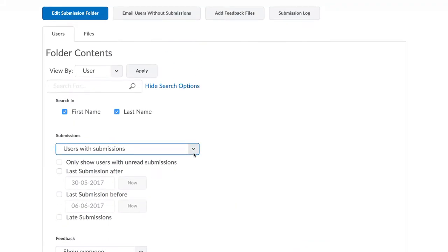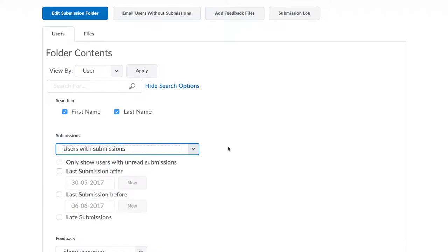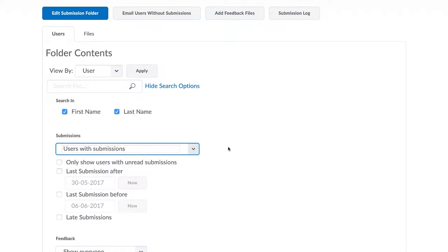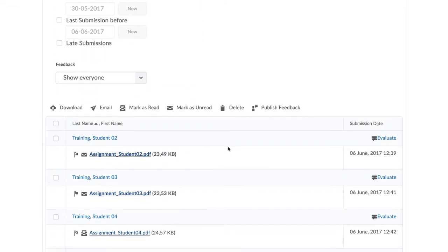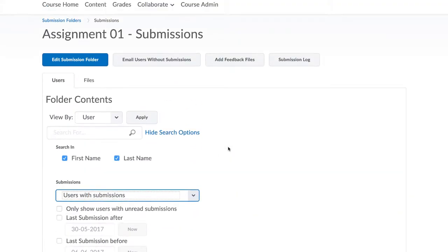You can filter this list if you wish to quickly find assignments that have yet to be graded and those that have already been graded. Notice that there is an option here to send email to students who have not yet submitted.